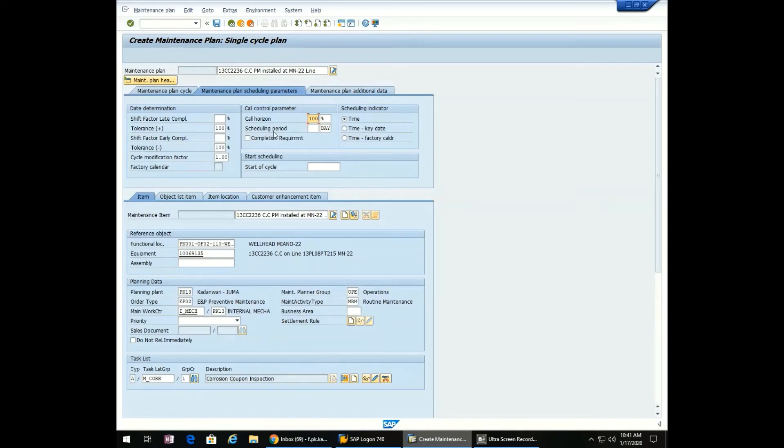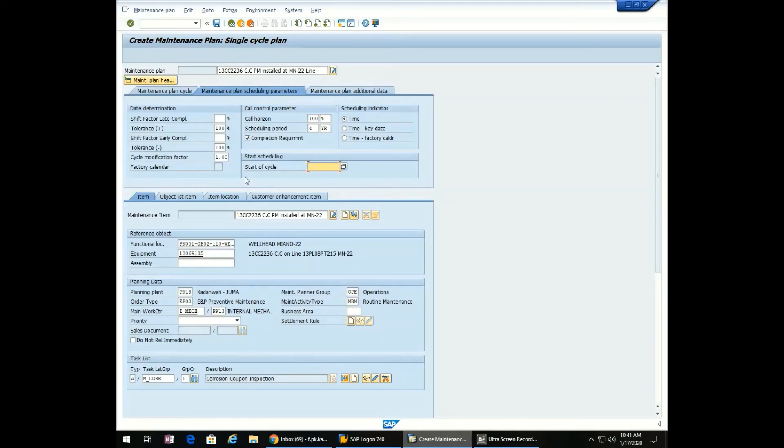Set the scheduling period—the time for which we want the maintenance plan—to 4 years. Check the completion requirement. For the start of the cycle, enter 17.01.2020. Move to the next step.